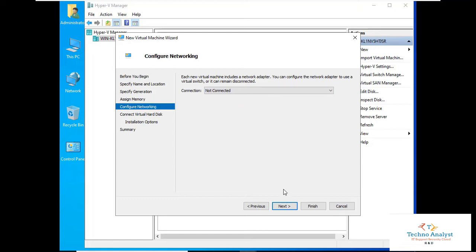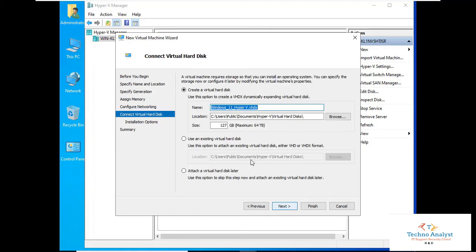It will be a little slow with 1 GB, but I will keep it for now. For the network, select 'Not Connected' because we did not configure networking during Hyper-V setup — I will explain networking when we establish the connection between the physical machine, Hyper-V, and the Windows 11 virtual machine. Click Next. You can set the virtual disk location; 60 GB is sufficient, so we will select 60 GB. Click Next.